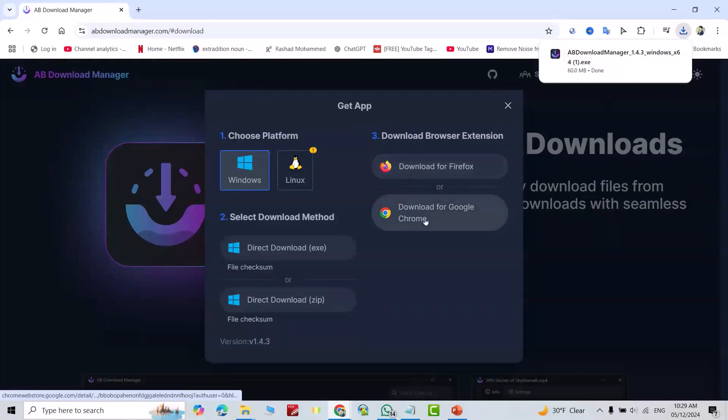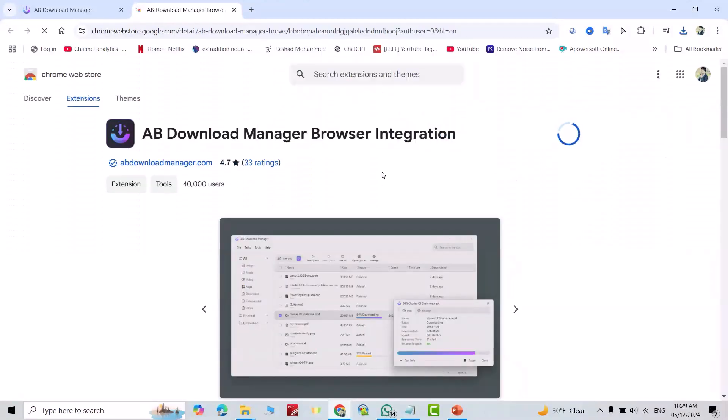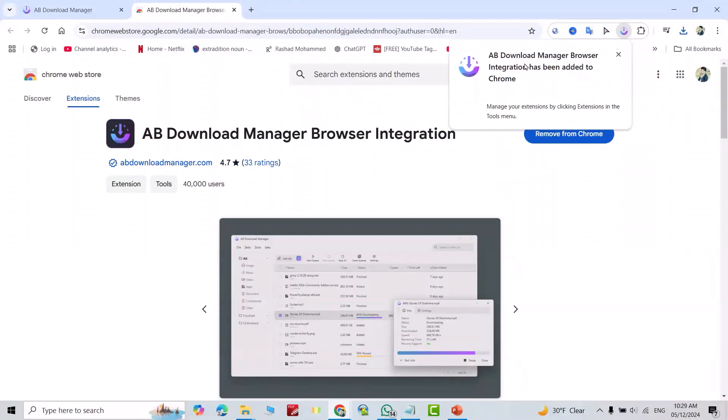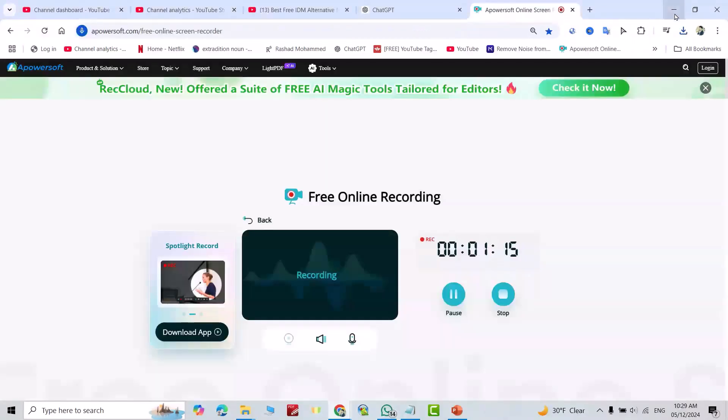Add to Chrome. Add extension. AB Download Manager browser integration has been added to Chrome. Great.